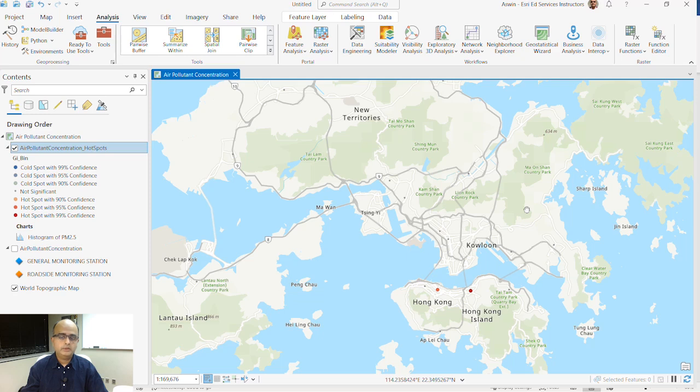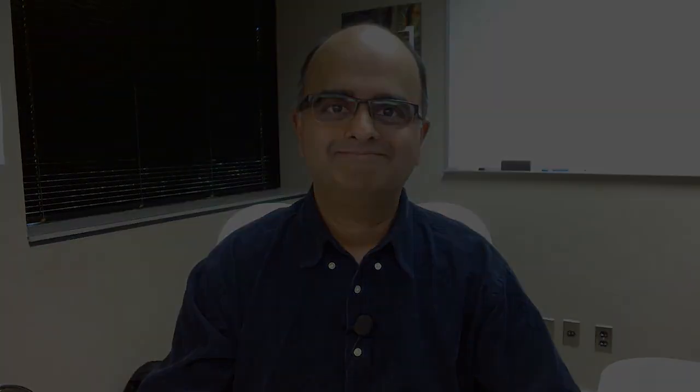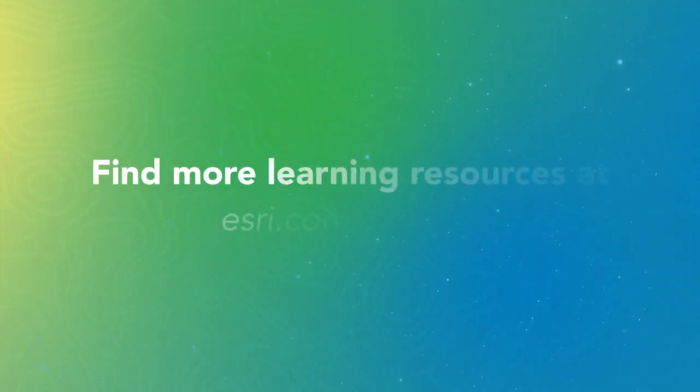So in this way, you can use your hotspot analysis to really go to the next level and do a deeper dive. I hope you enjoyed this video, and I hope to see you in the next one. Thank you.